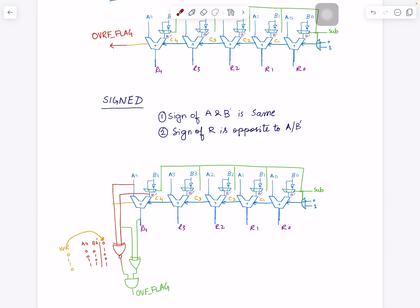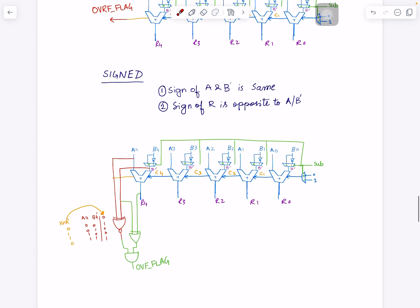What we need here is an XNOR gate — exclusive NOR. So this XNOR of A4 and B4 prime will be one only when the signs are the same. The second condition is that the sign of the result must be opposite, so we use an XOR gate between the XNOR output and the most significant bit of the result. Overflow happens when both conditions are true, so we put an AND gate: the output is one only when both the XNOR output and the XOR output are one.